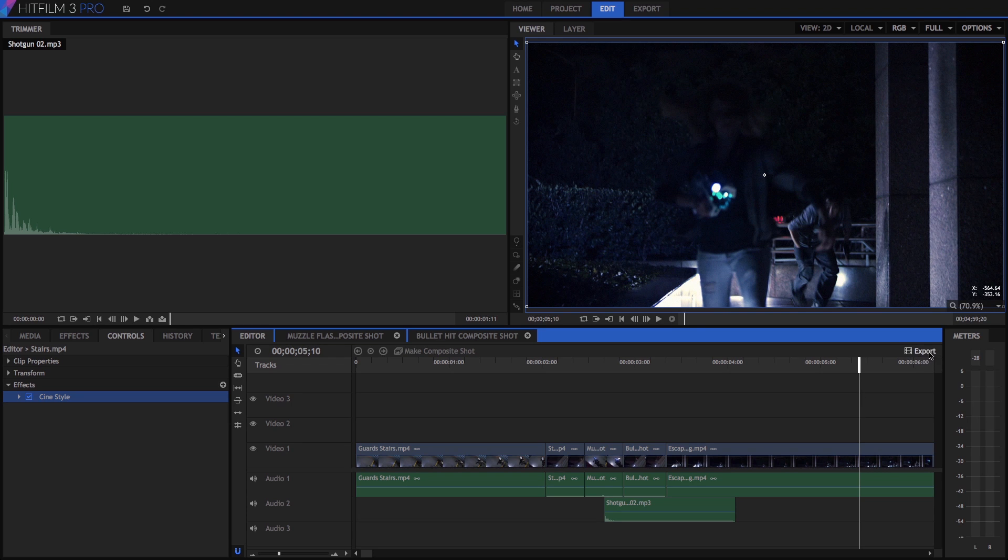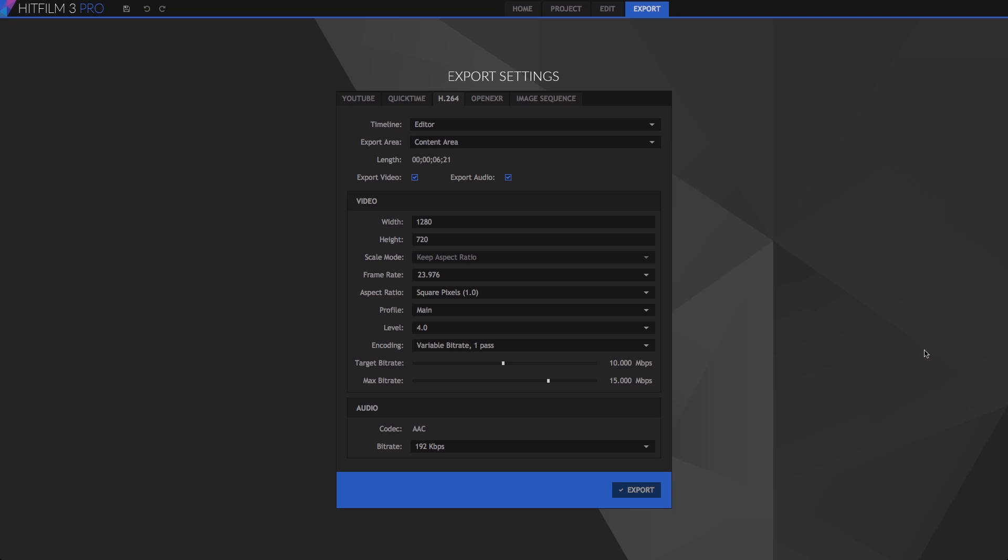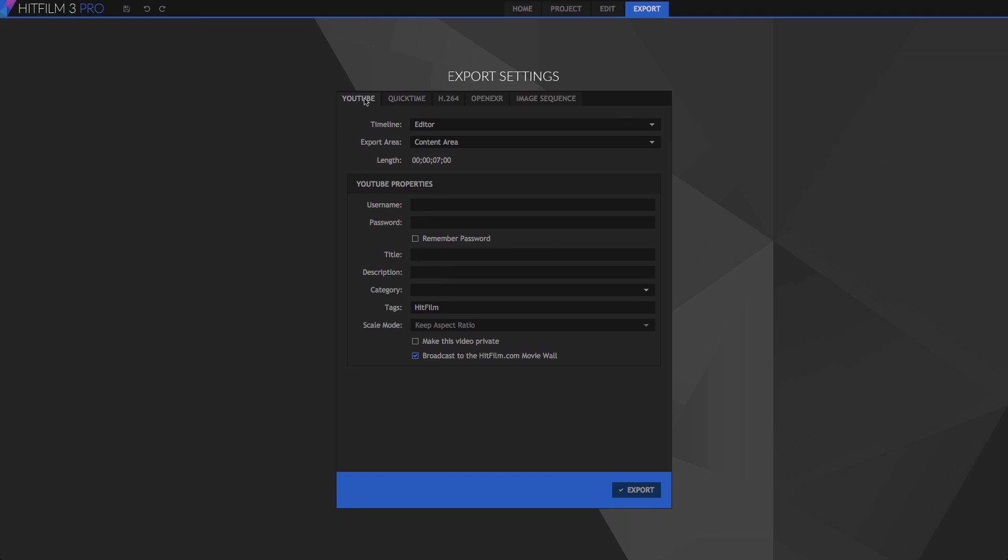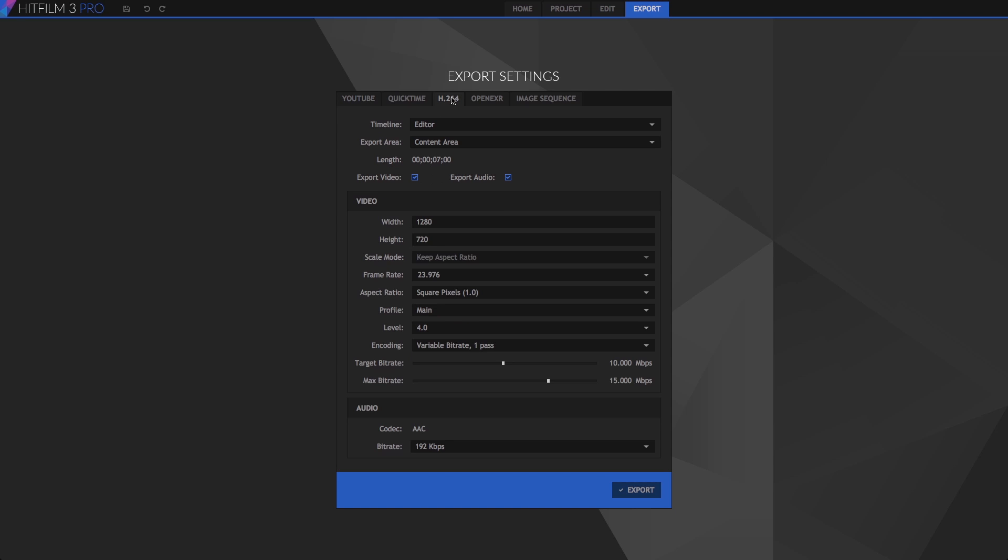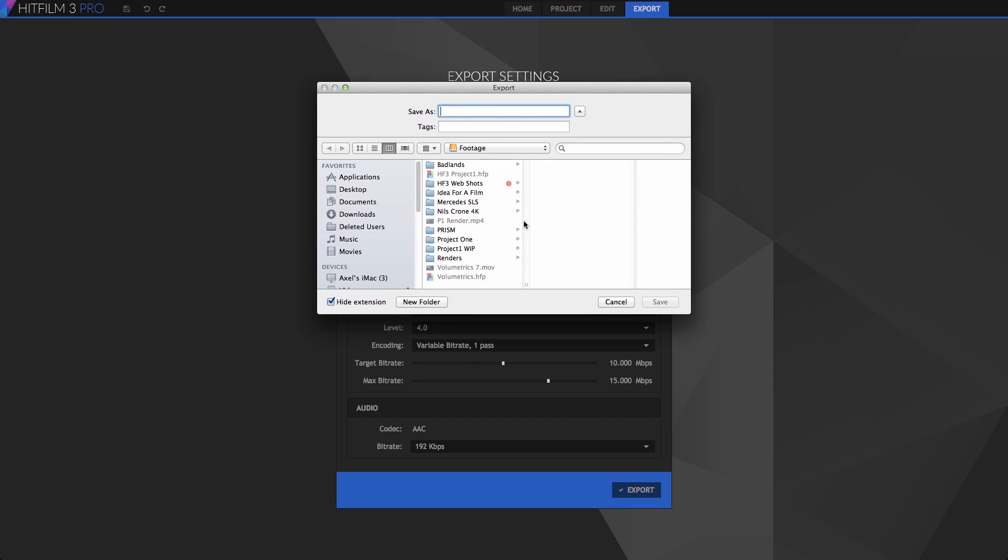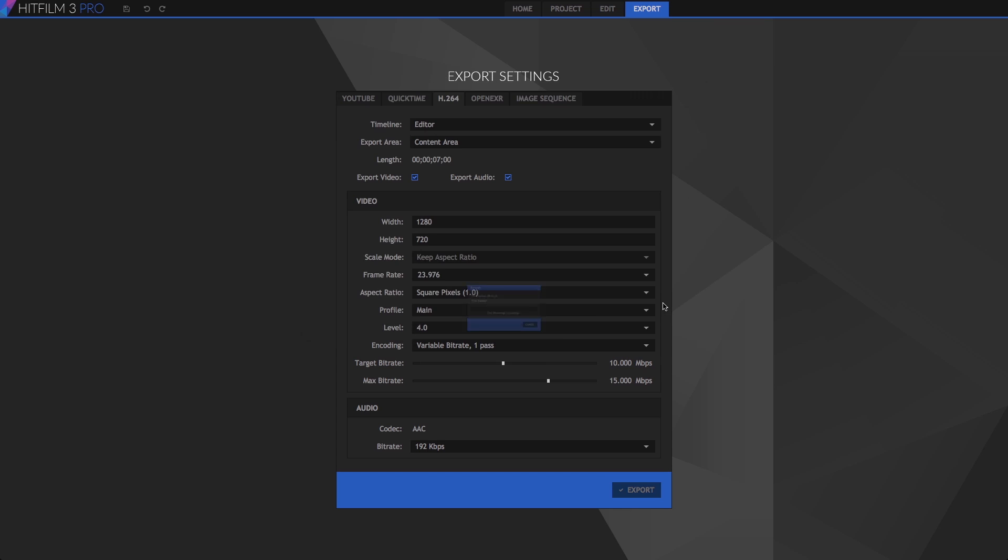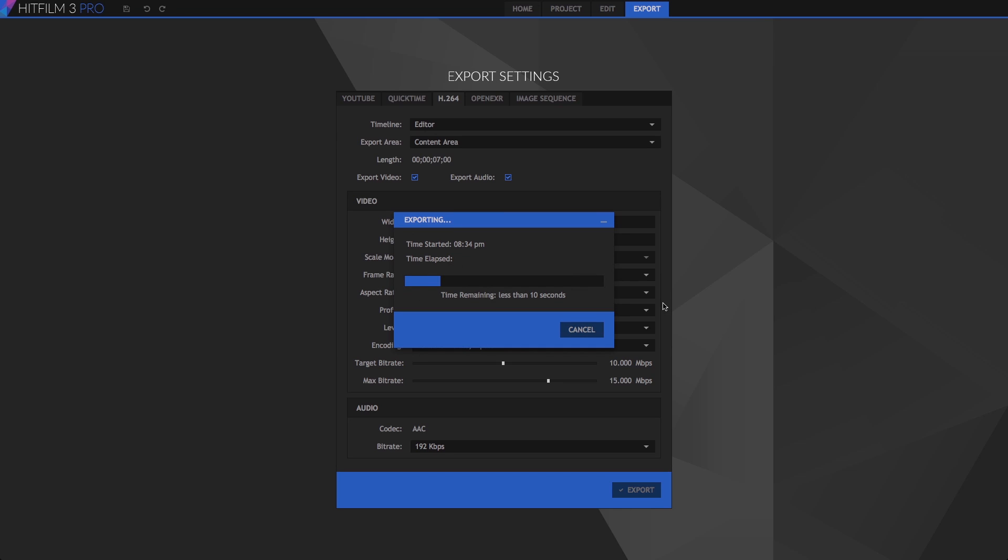Then we can click this export button to open the export settings. So we have a variety of different options available to us for export. If you're working with the HitFilm demo, you'll be using the YouTube option to send this to your YouTube channel. But for now, I'm going to use the H.264 option with just the default settings, and export this file. We'll give it a name, and save.